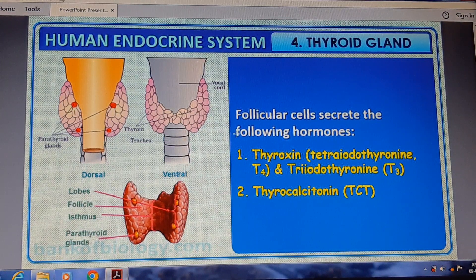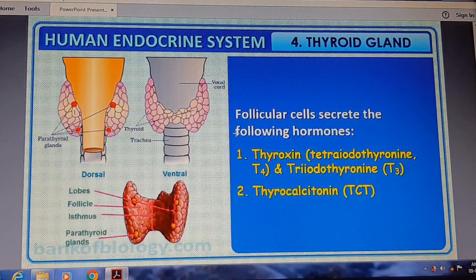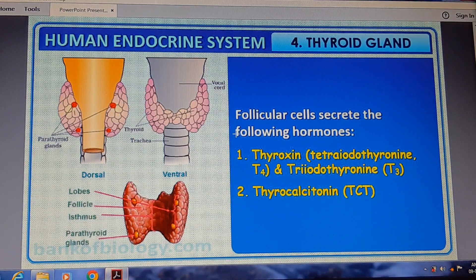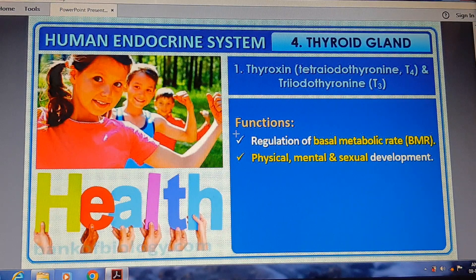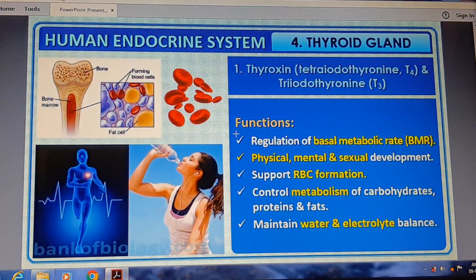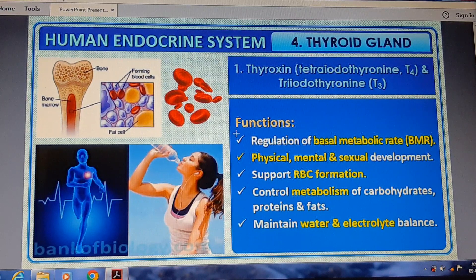The hormones released by the thyroid gland are thyroxine (tetraiodothyronine, T4) and triiodothyronine (T3). The functions of thyroid hormones include regulation of basal metabolic rate (BMR), physical, mental, and sexual development, support of RBC formation, and control of metabolism of carbohydrates, proteins, and fats, as well as maintenance of water and electrolyte balance.